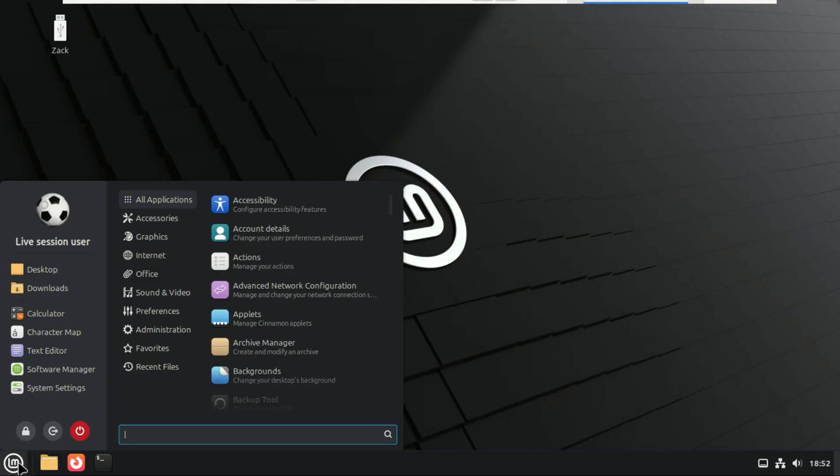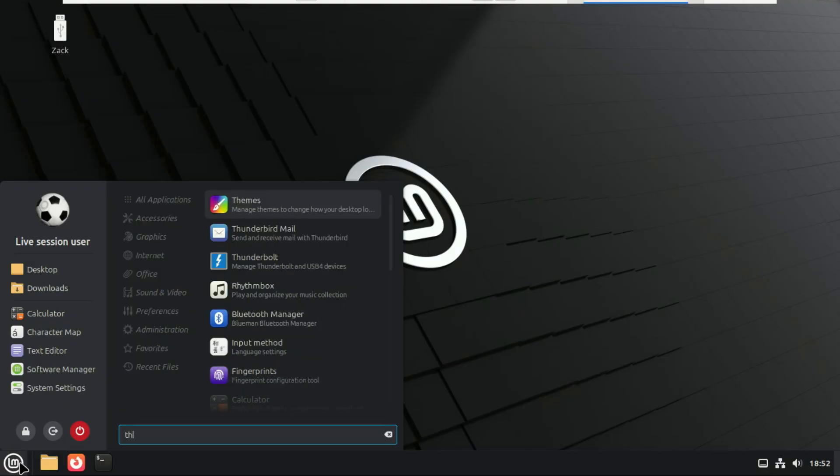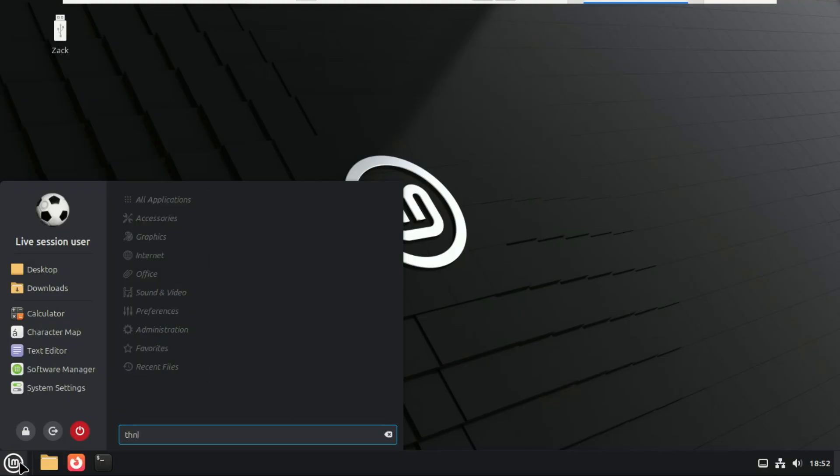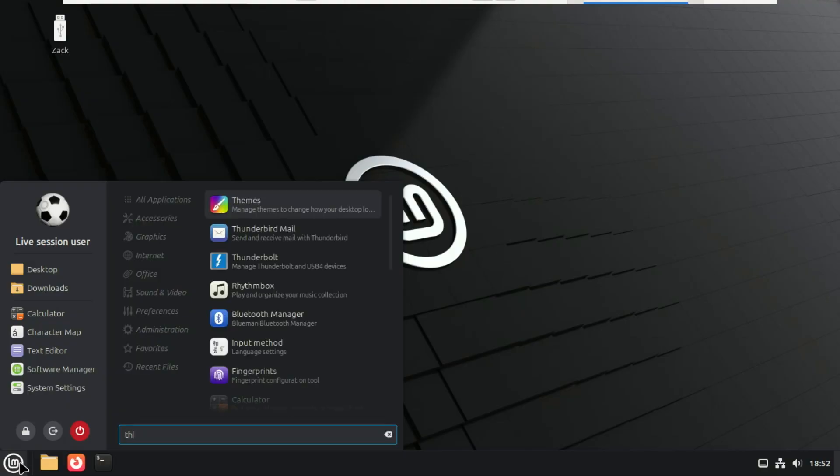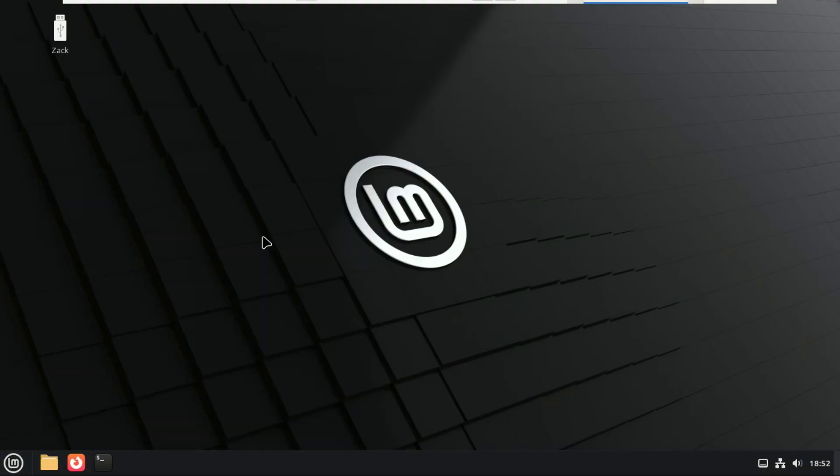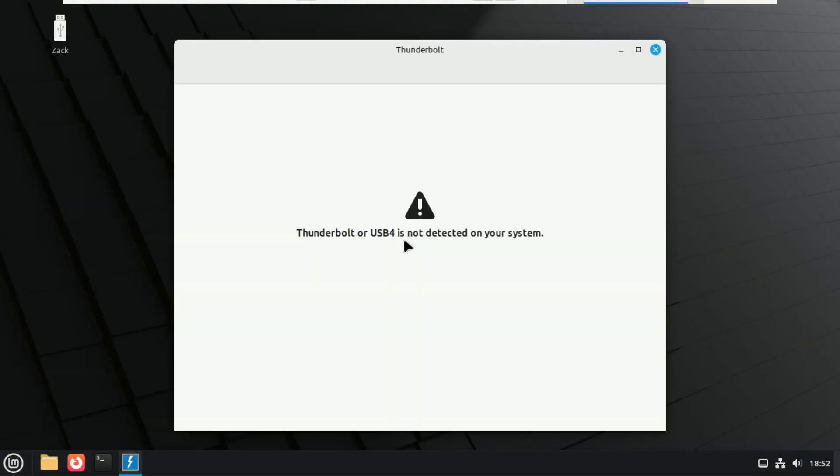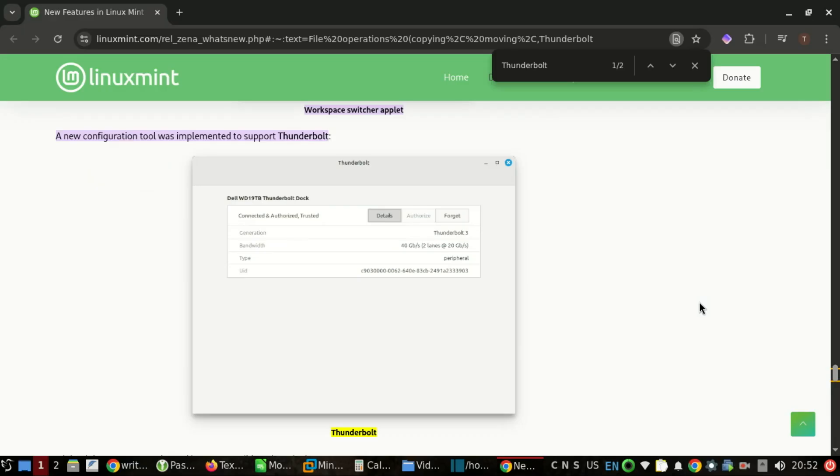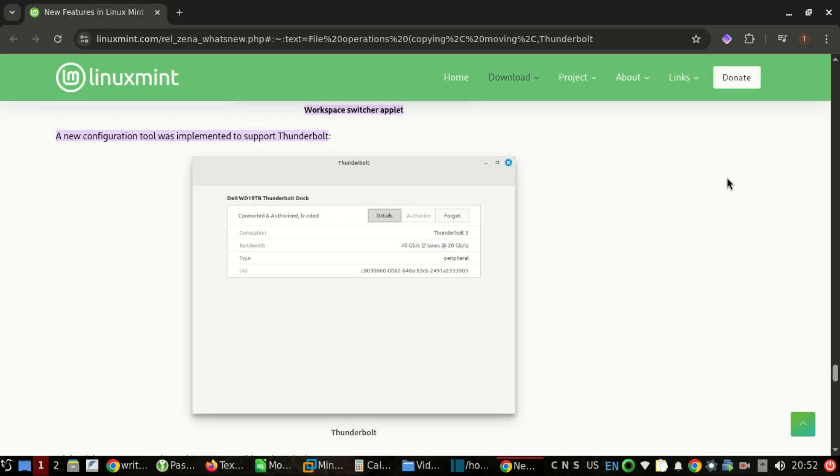And finally, we've got a brand new Thunderbolt configuration module inside the system settings. This makes it super easy to manage Thunderbolt docks, approve or block devices, handle high-speed external drives and peripherals. No more digging through obscure tools or terminal commands. Everything is now neatly integrated into Mint's settings panel. This is exactly how Mint does things. No rushed transitions, no breaking changes. Just steady, well-tested improvements toward the future.